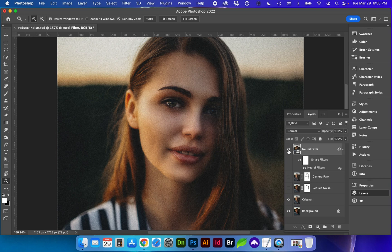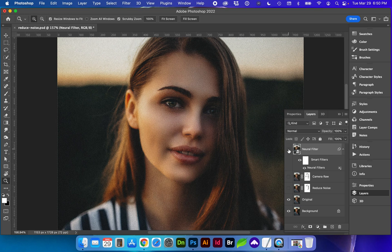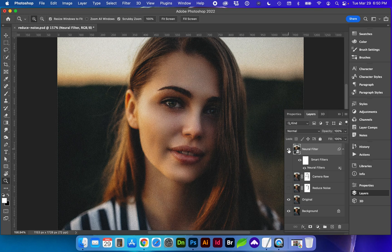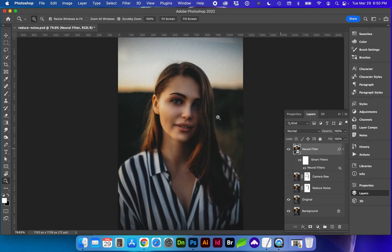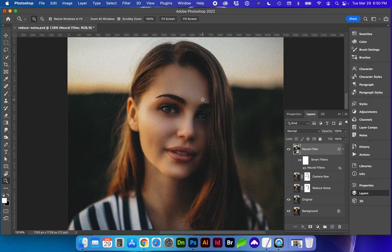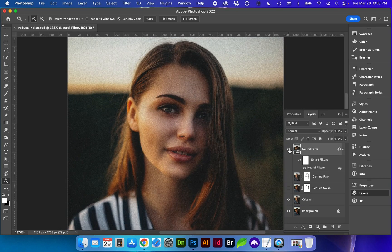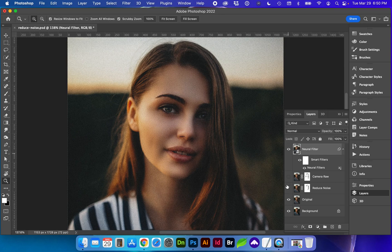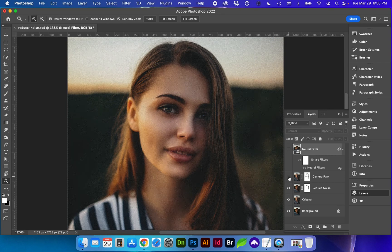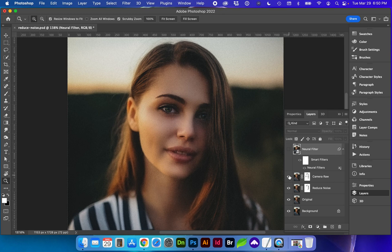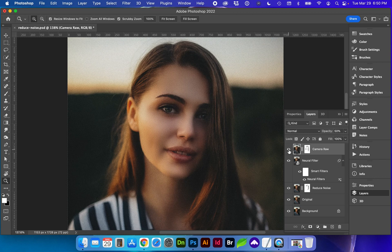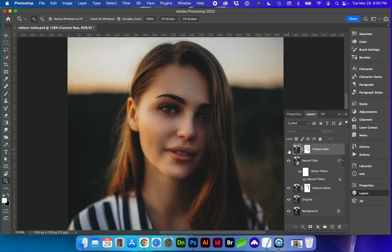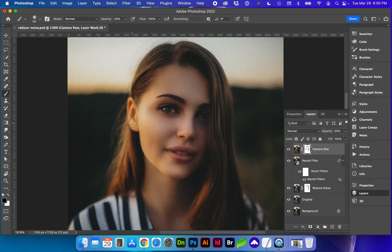And let's look at the before and after. So we might want to use a combination of these techniques, maybe with camera raw on top, we can get some of the detail back.